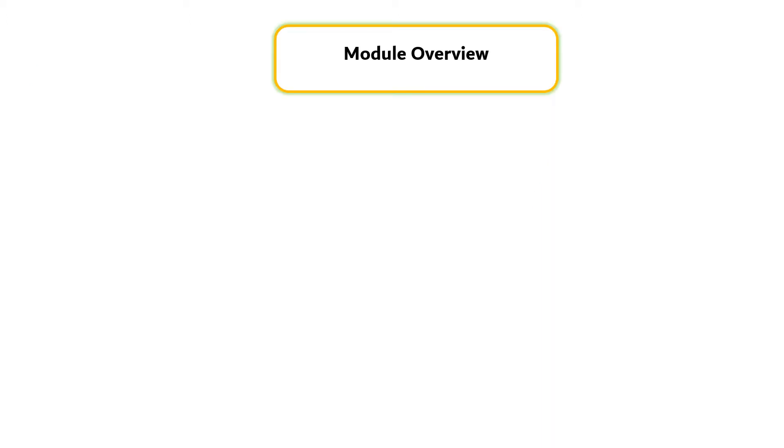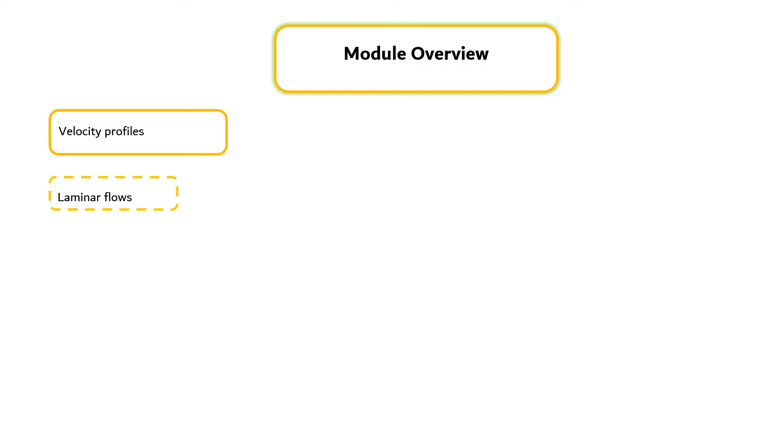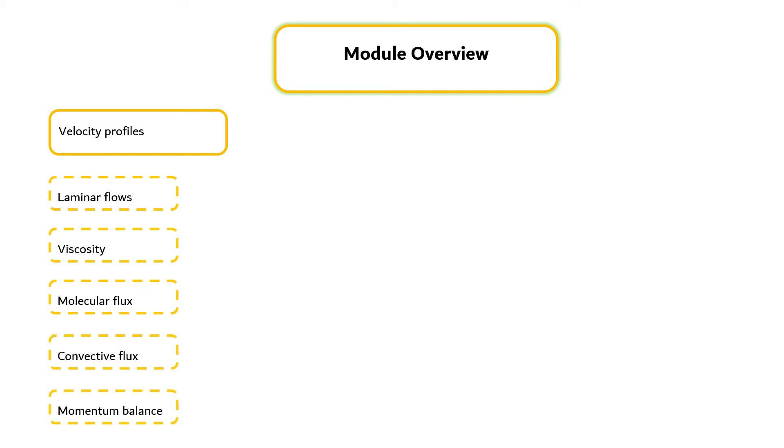In this module, we will demonstrate how to obtain the velocity profiles for laminar flows of fluids in simple flow systems, which make use of the definition of viscosity, the expressions for the molecular and convective momentum fluxes, and the concept of a momentum balance.